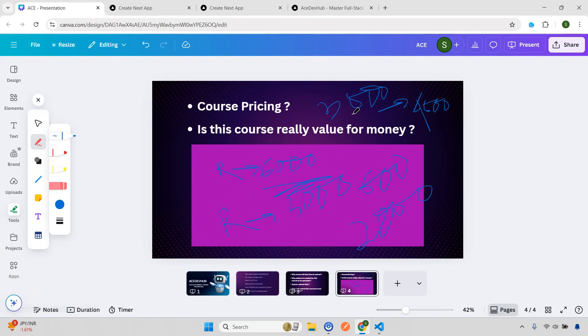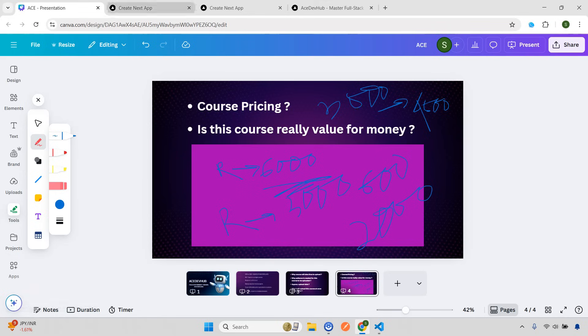Now let's start with the first part. In this video, I'm going to give you the overview on NestJS and a project so you'll understand what kind of content this course will have. Now, every topic I'm going to cover in this course — starting not only with NestJS, but consider every topic, for example React, Next, Vue, Node.js, Express, Go — every topic will have three levels: beginner, intermediate, and advanced.